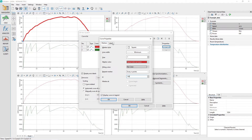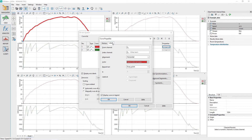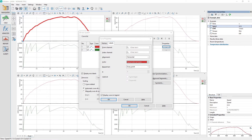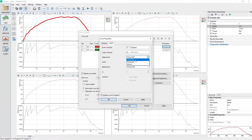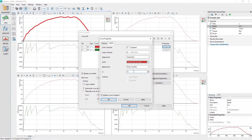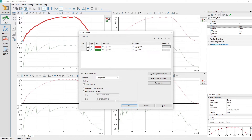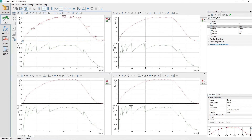Click on the Labels tab to activate it. Drag and drop the speed channel from the data portal to the Labels tab channel control labeled From Channel. Set the alignment to automatic. Set the repeat text to every end points and then set the end option to 100. Click the OK button to close the curve properties and then again to close the 2D axis system dialog.